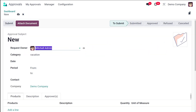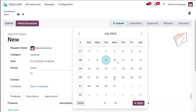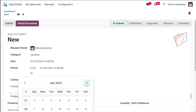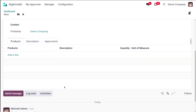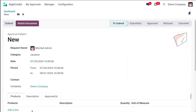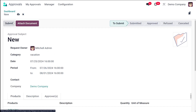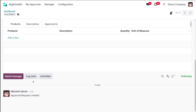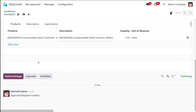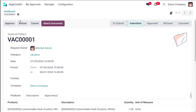Now let's go to My Approvals and create a new request. I'm selecting the type I created — Vacation. I'm setting the date as the 25th and the period from the 26th to the first of next month. I'm adding a product: Customizable Desk. Once done, save it and then click Submit. The request has now been submitted.